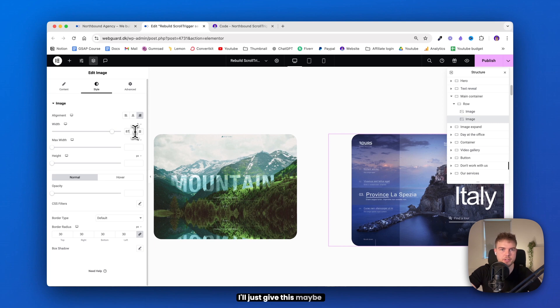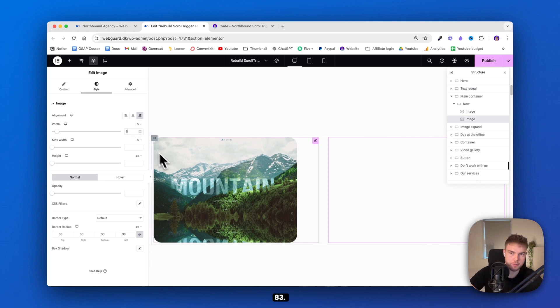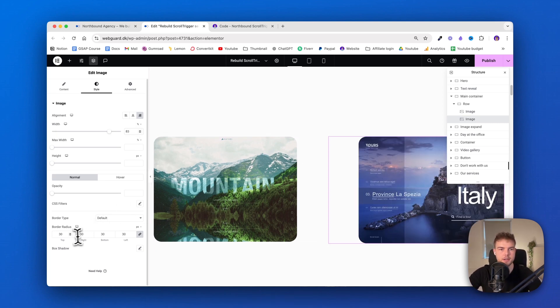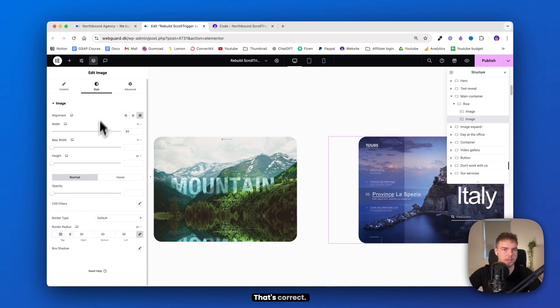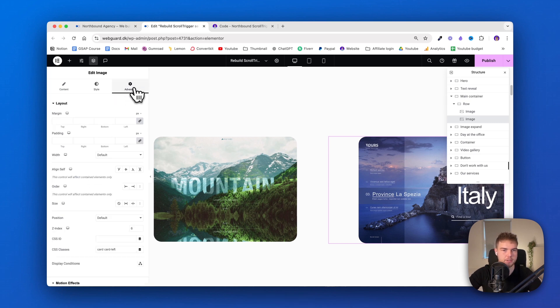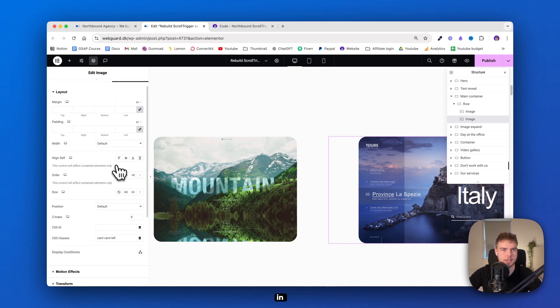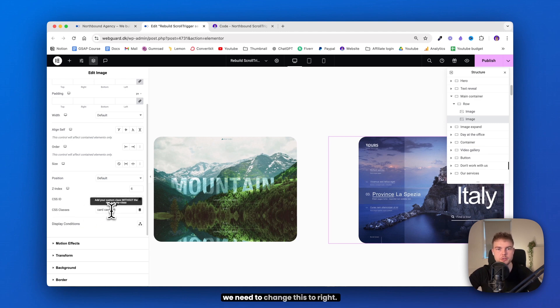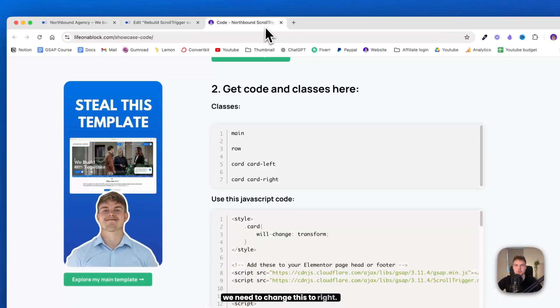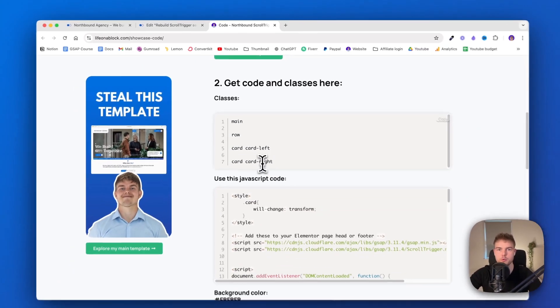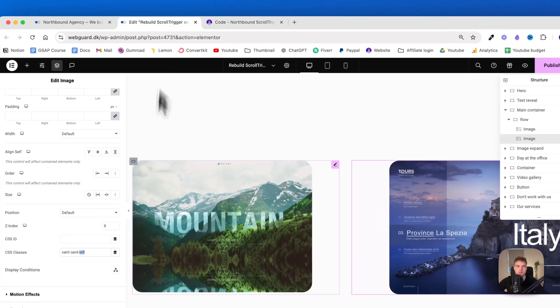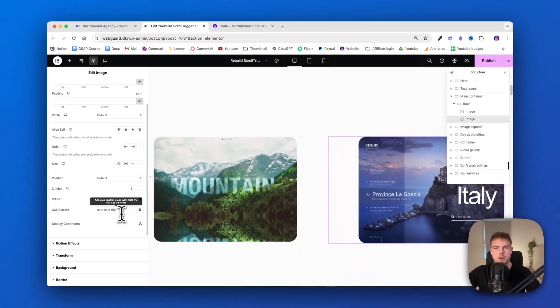I'll just click on it and go into style and make sure this is the alignment of right. And again, the width depends on the image. I will just insert the new image and see the difference. I'll just give this maybe 83. There you go. And then its border radius is 30. That's correct. And in the CSS class, we need to change this to 'right'.